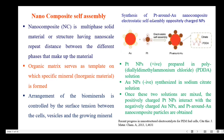Here it is shown the synthesis of platinum around a Au nano composite. This is an electrostatic self-assembly of positively charged nanoparticles. We have platinum nanoparticles and gold nanoparticles — platinum nanoparticles are positively charged and gold nanoparticles are negatively charged. The platinum nanoparticles are prepared in poly-diallyldimethylammonium chloride solution, and the gold nanoparticles are synthesized in sodium citrate solution. Once these two solutions are mixed, the positively charged platinum nanoparticles interact with the gold nanoparticles and form the platinum-around-Au nano composite particles.